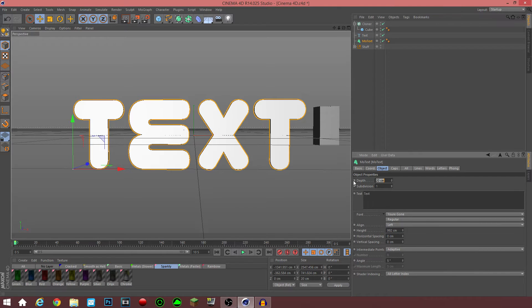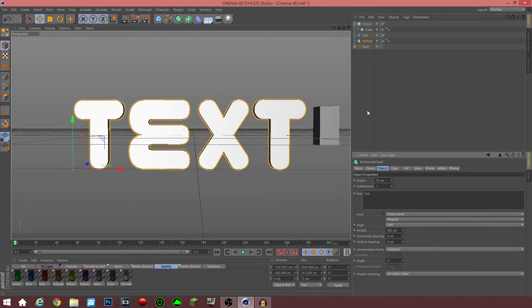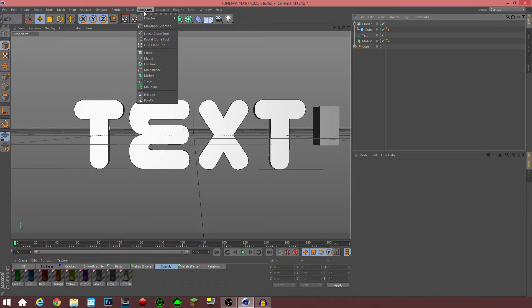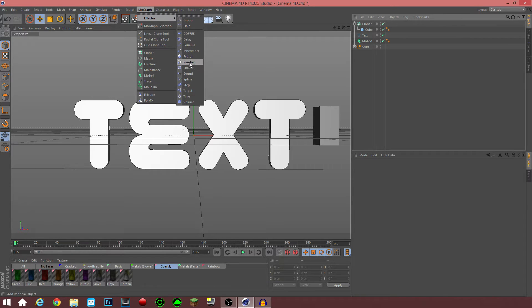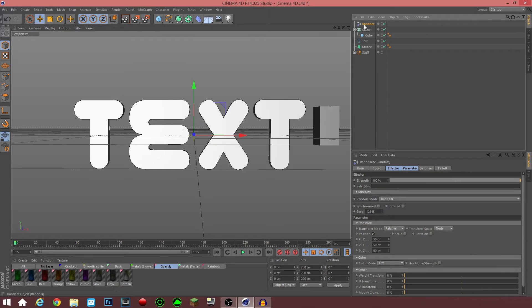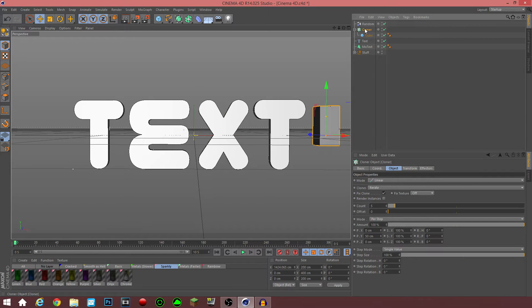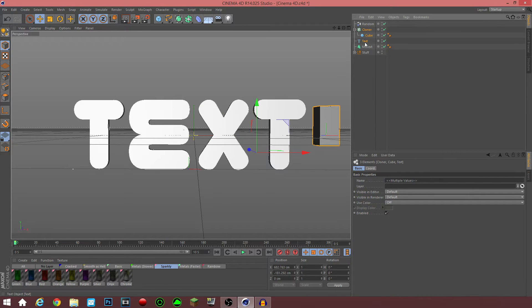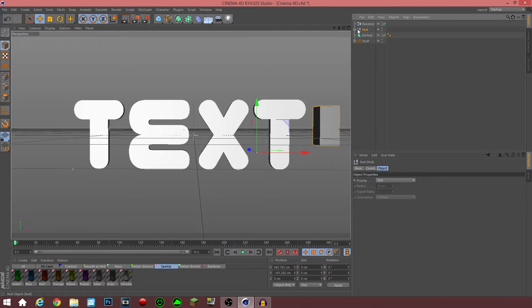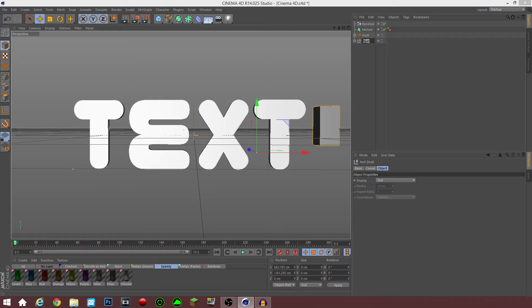I'm going to create the depth to 75. So next, go over to MoGraph and create a random effector — it's called Random. Next thing you wanna do is click your cloner and then click your text and then click Alt-G. That'll create a subgroup called null. You can change the name to whatever you want. I'll just name it random stuff.